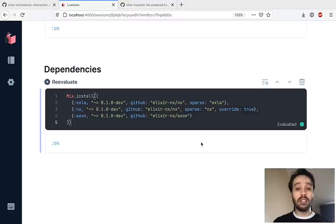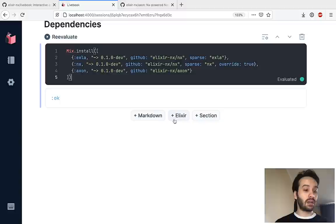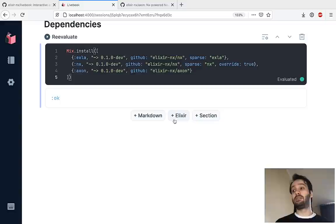I have listed mix install, executed the code, it installed the dependencies, and now we can move forward. In order to train a neural network, what we need to do is download two datasets. One contains the training images — the MNIST dataset is a dataset with images representing digits, like 0, 1, 2, 3, 4, 5.